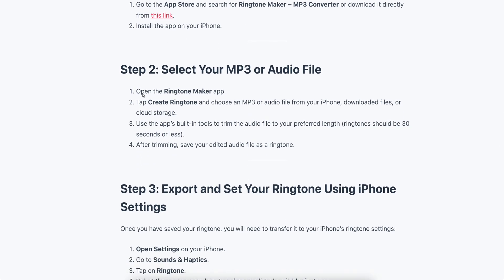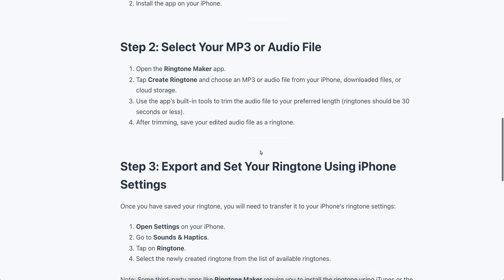Open the app and tap on 'Create Ringtone', then choose an MP3 or audio file from your iPhone. You can use the app's built-in tools to trim the audio file if you want, and after trimming, save your edited audio file as a ringtone.